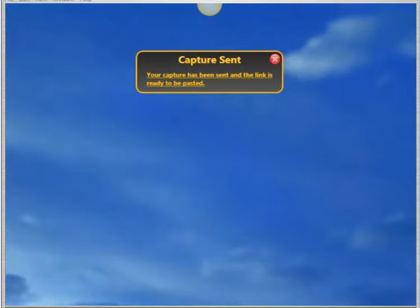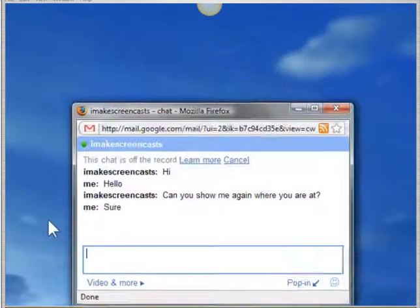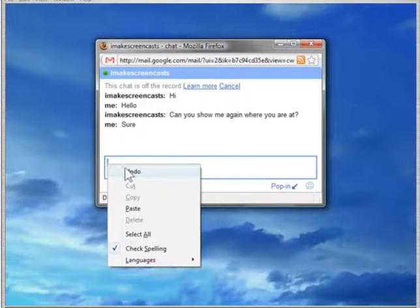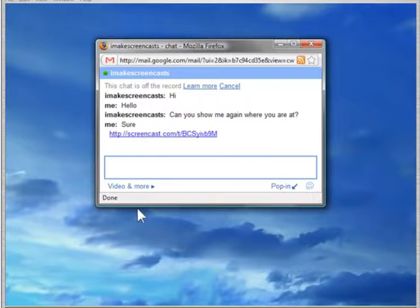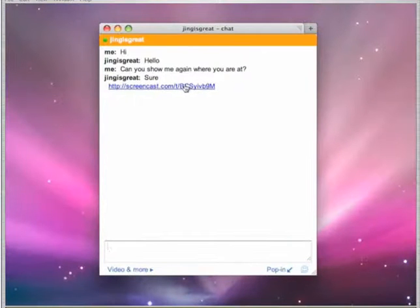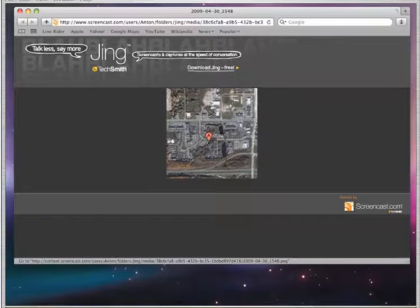That link is ready to be pasted into your online conversation, whether that's a chat, an email, a forum, wiki, your MySpace or Facebook page, or Twitter. When the other person clicks on the link, they see what you see. Sharing what's on your screen has never been faster or easier.